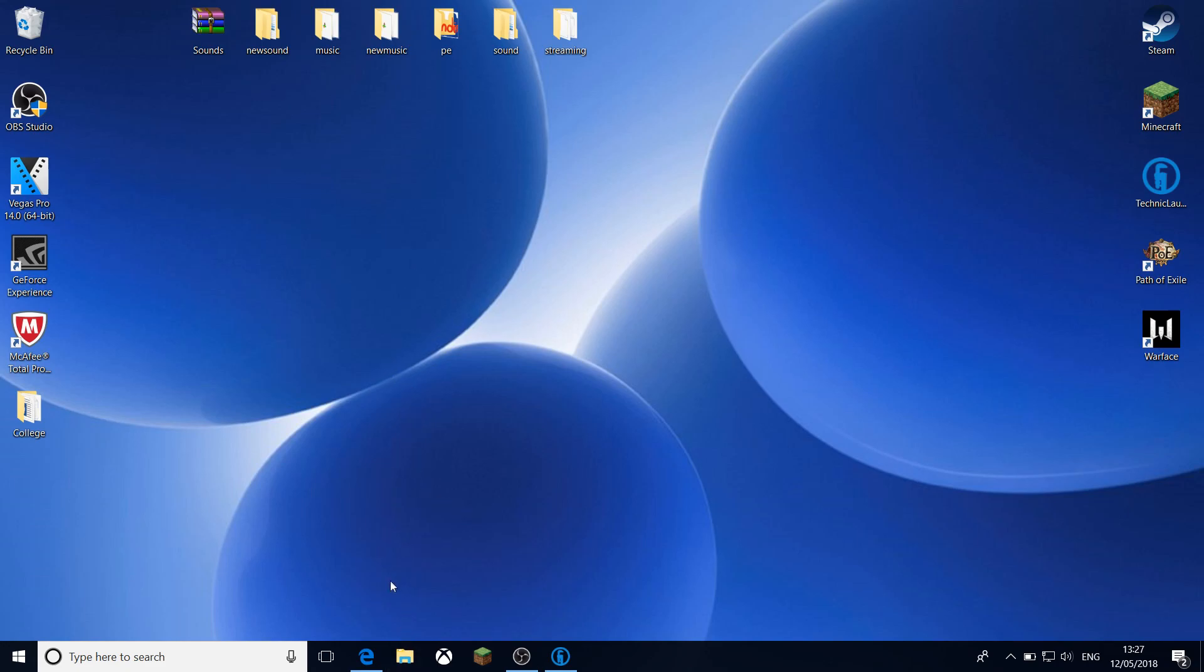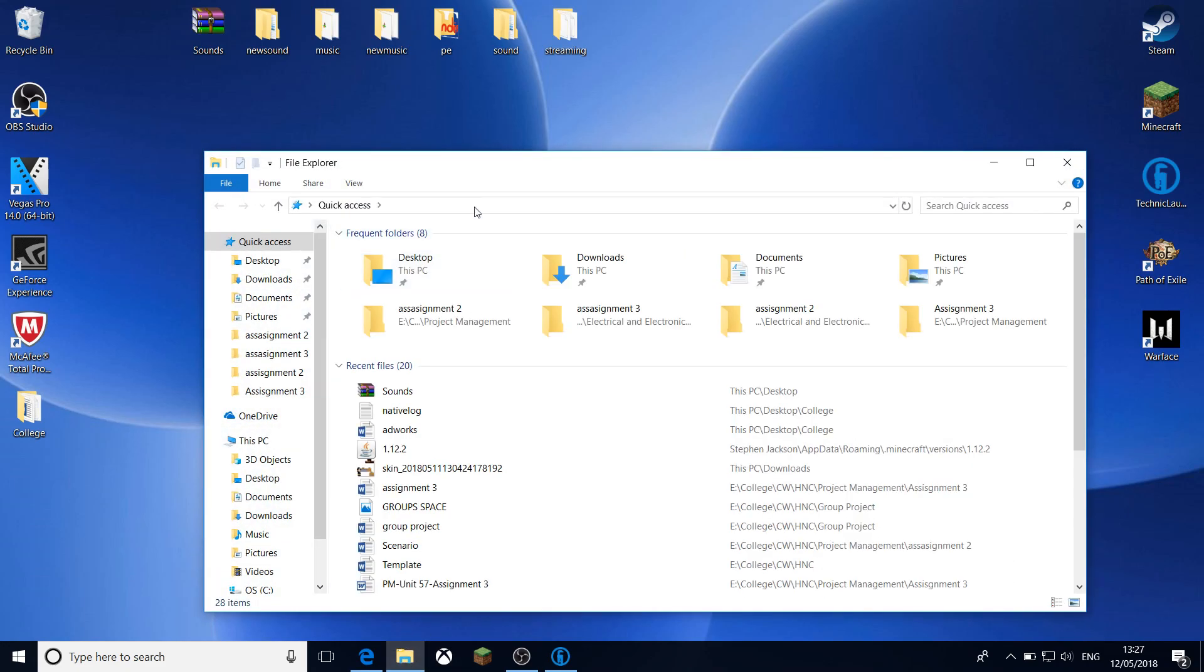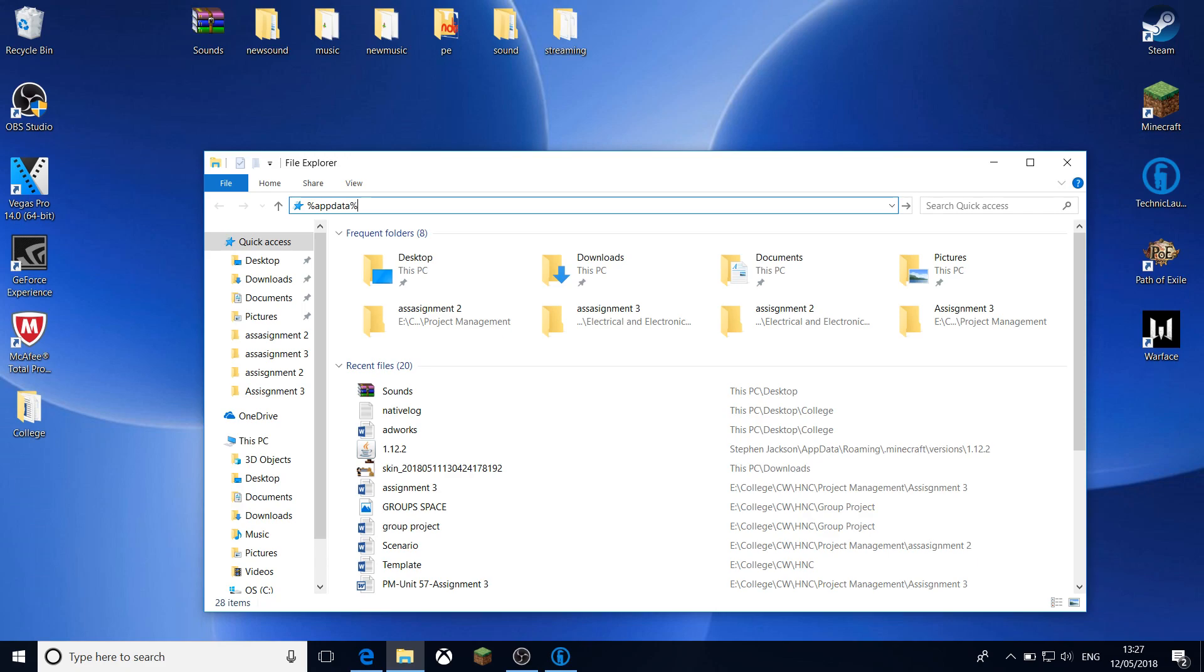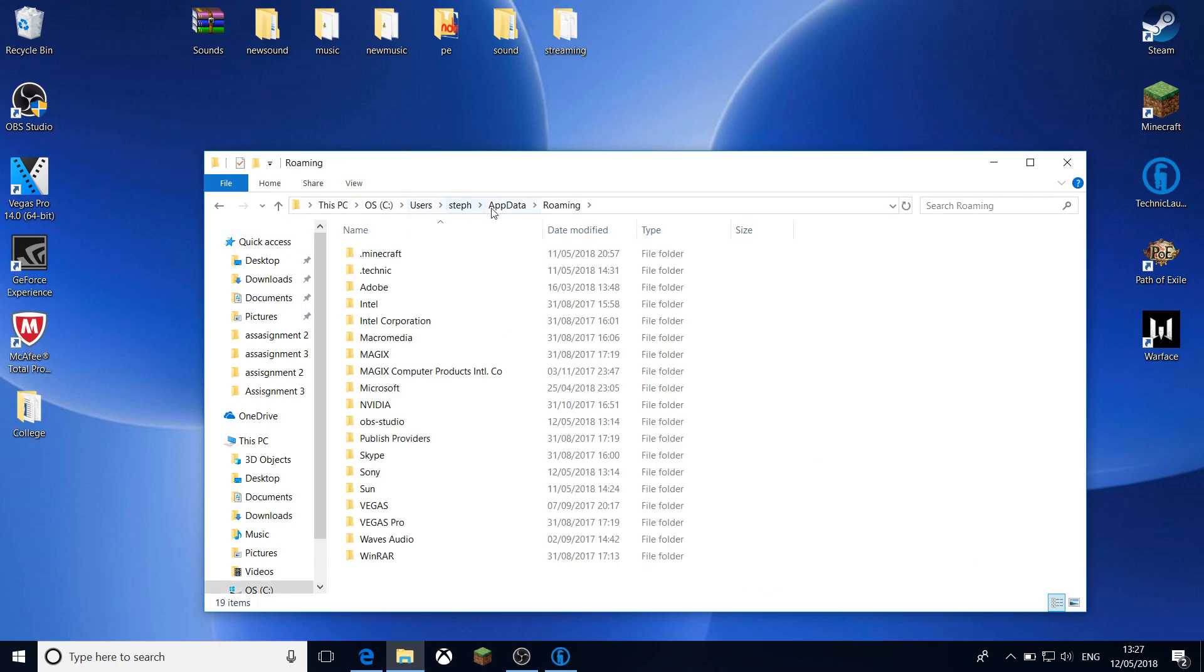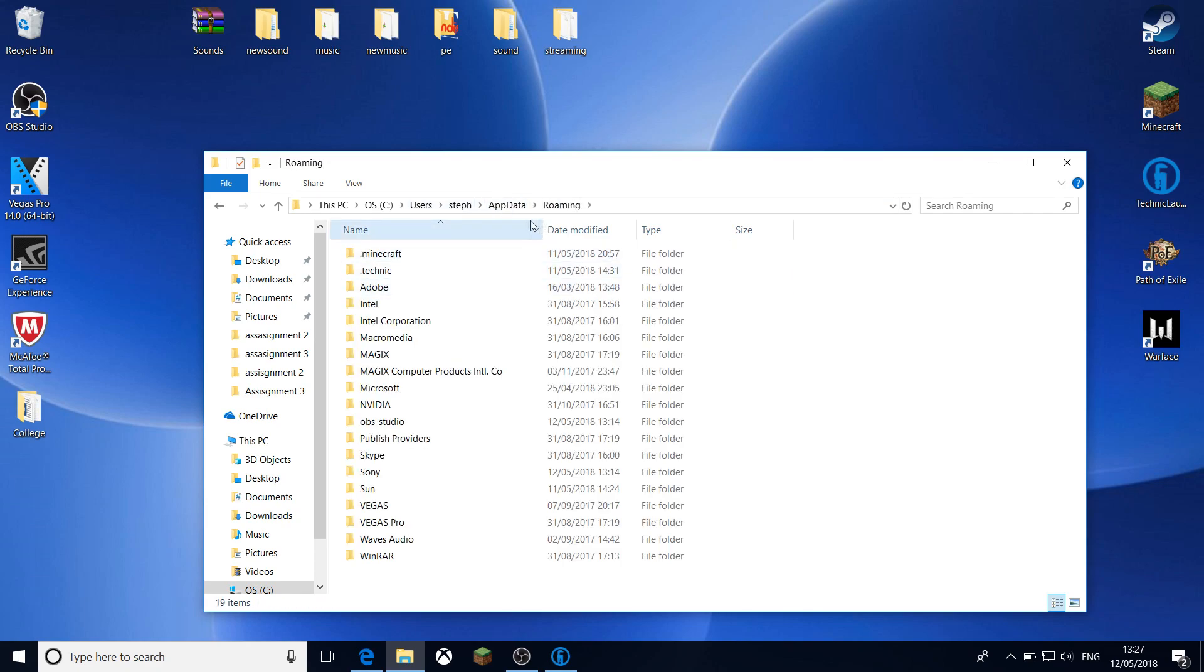So what you want to do, you want to head to your file explorer. I'm just going to try to make this as quick as possible so it's not a long video. What you want to do, you want to search percentage sign app data percentage sign, I'll put it in the description anyway. And then what you want to do, you want to hit the roaming folder if it doesn't already take you there.